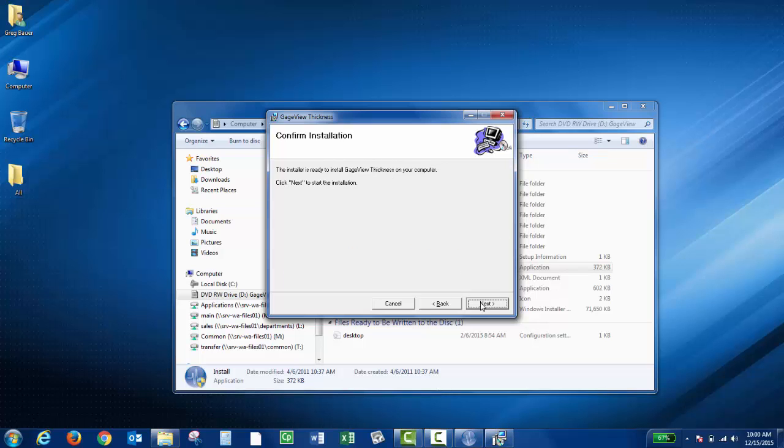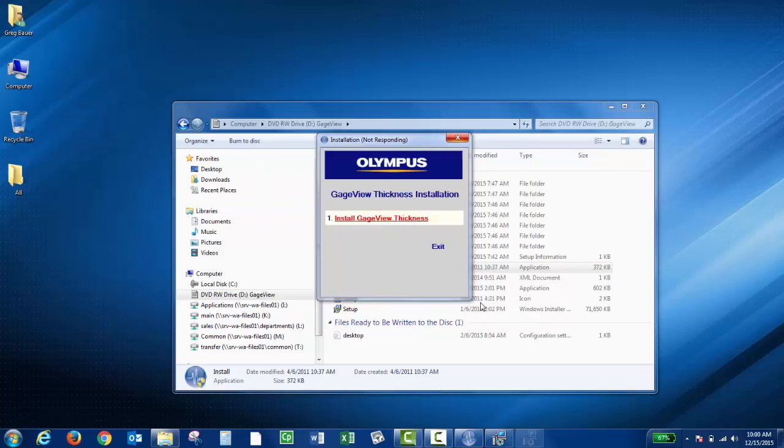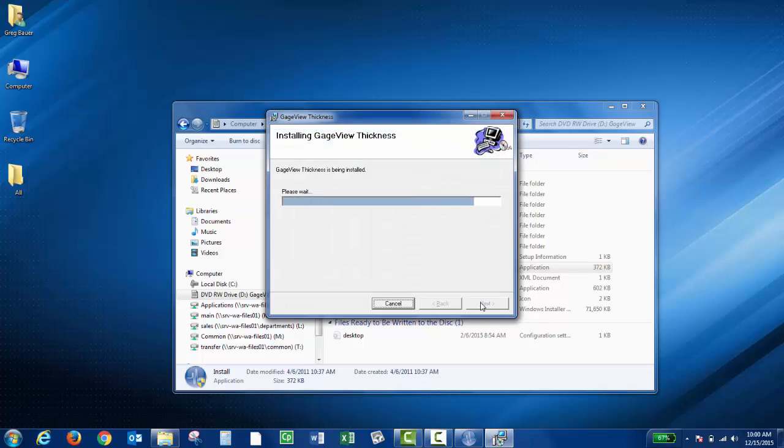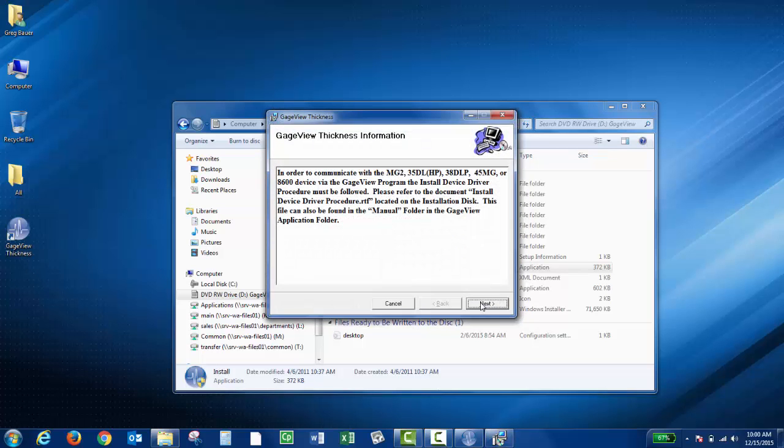Then click Next to confirm the installation. The GaugeView Thickness program includes the device drivers for the thickness gauge.